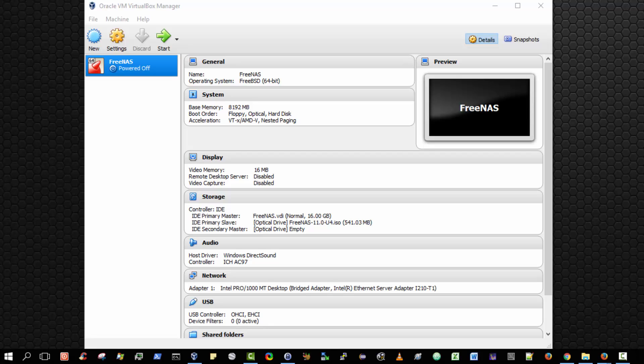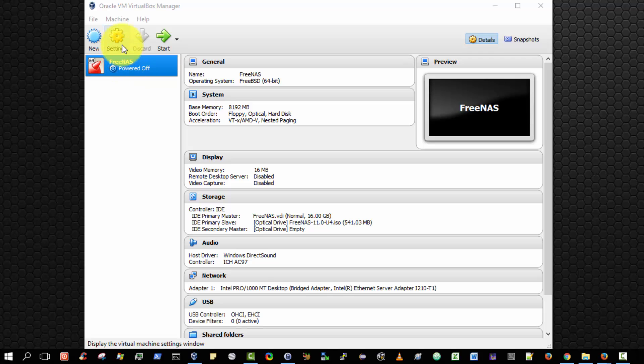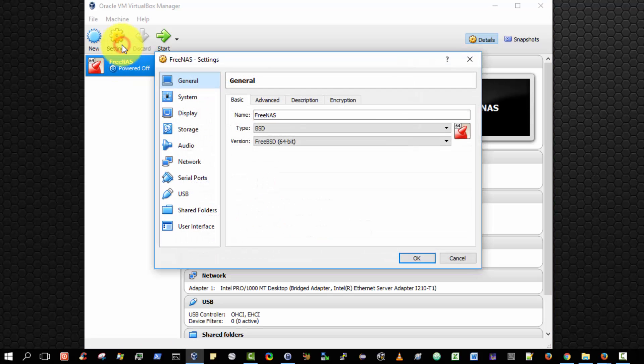Hello and welcome. In this video, I'm going to show you how to install the FreeNAS operating system onto a virtual machine. Now, the prerequisites must be in place. What are the prerequisites? That you must have created and configured a FreeNAS virtual machine, as I've already done in a previous video.